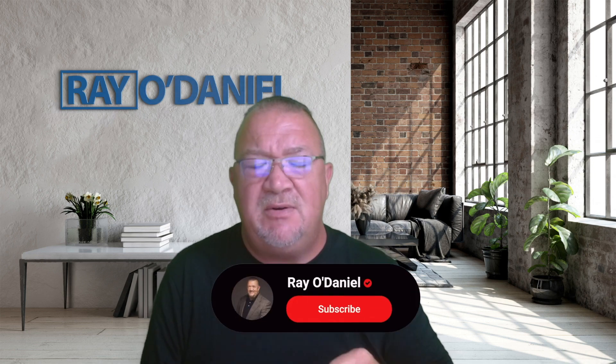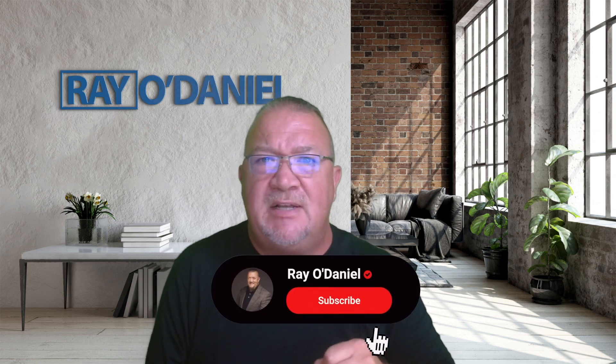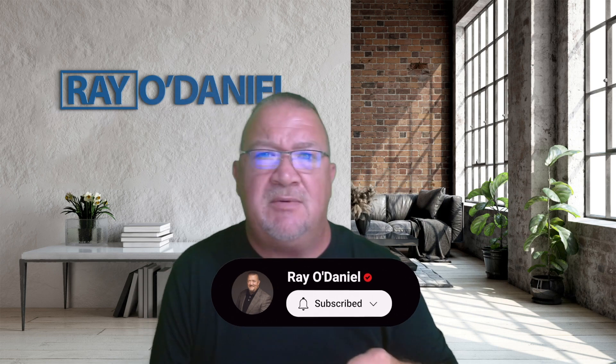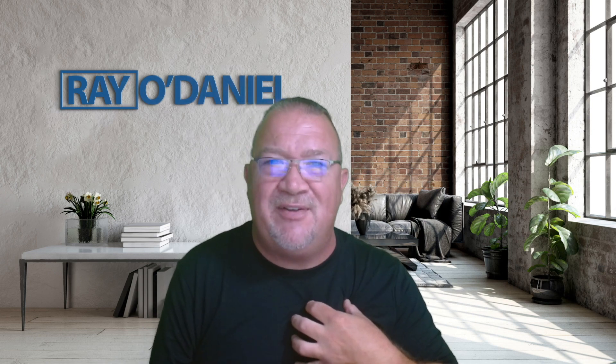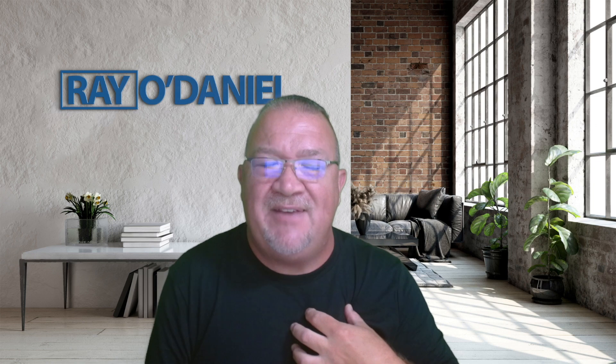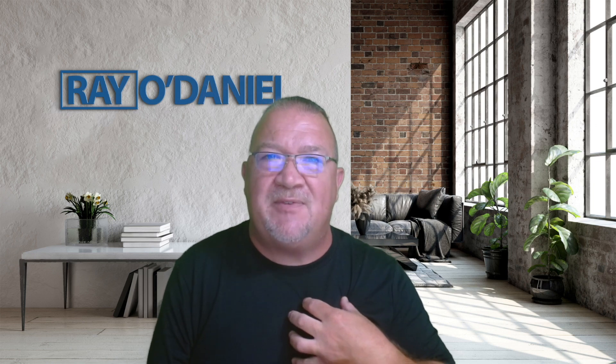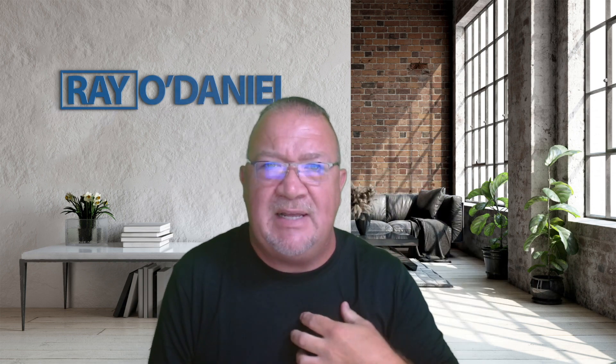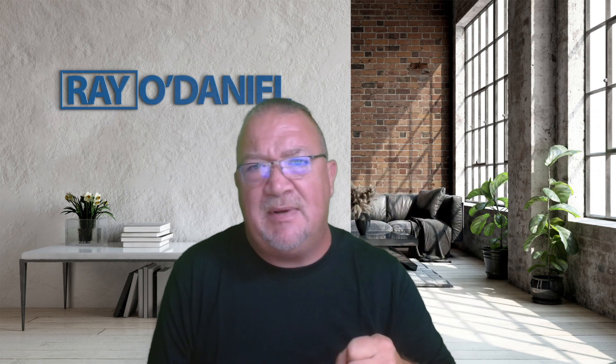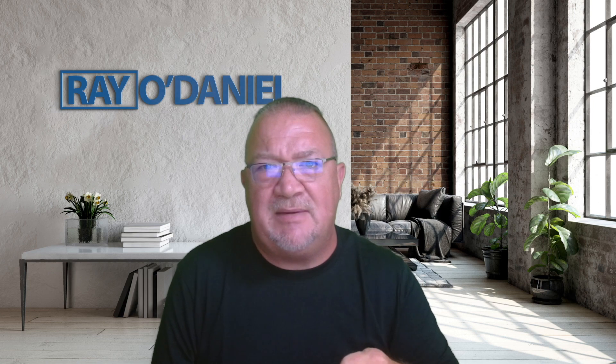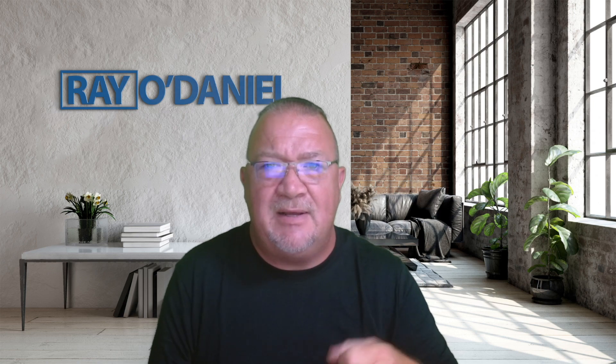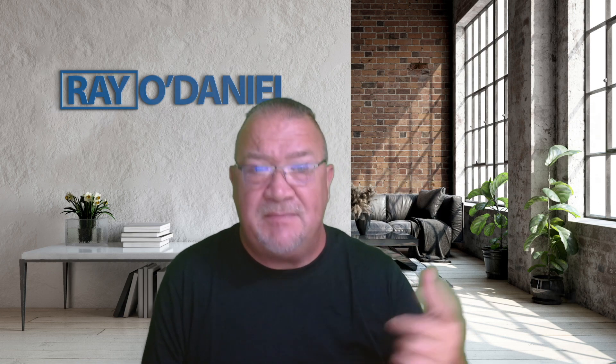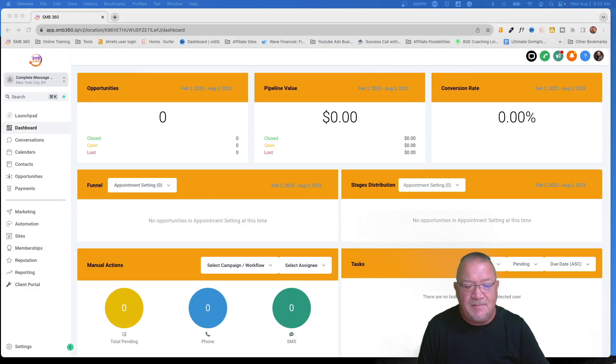Before we continue, if you have not hit the subscribe button, please do so. I always appreciate your support. And as a GoHighLevel affiliate, if you're looking to sign up for GoHighLevel or even increase to the agency pro plan, please click on my link below. That is my link that I get credit for anytime somebody signs up. I do appreciate your support as well. So let's hop into it.